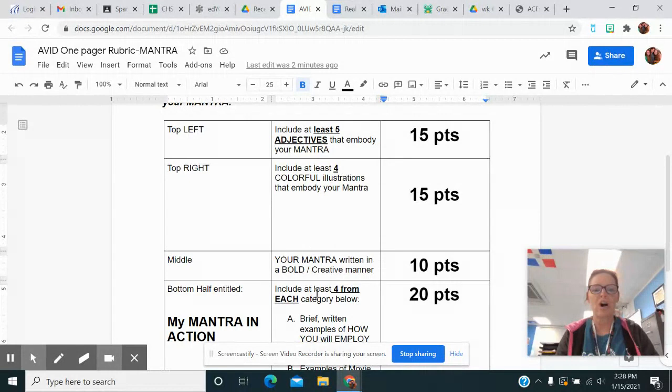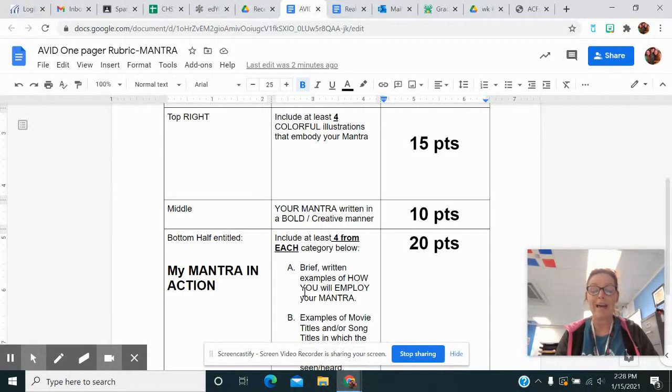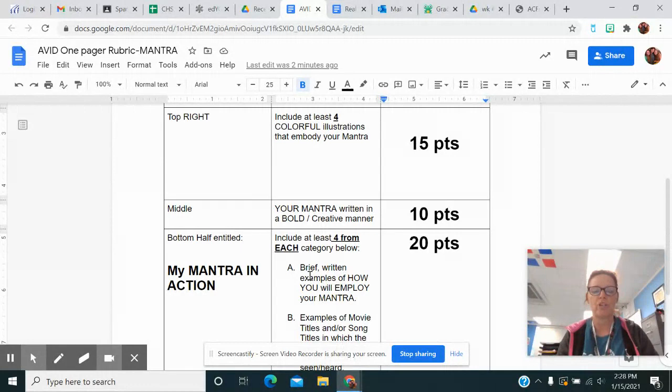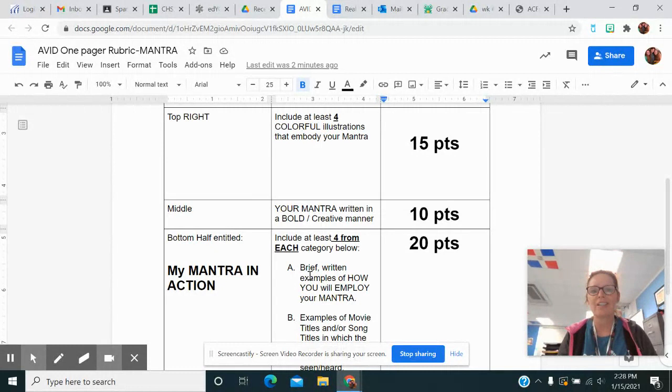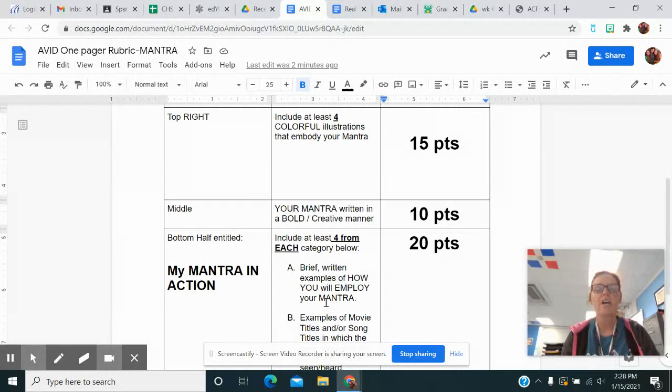On the bottom half, you need to have at least four from A and four from B for a total of at least eight things on the bottom. In section A, it says written examples of how you will employ your mantra. For example, if yours is something like 'better late than never,' you might set an alarm to get wherever you're going 10 minutes in advance. You're going to give me four ideas on what you're going to do to help yourself accomplish that mantra for the year.